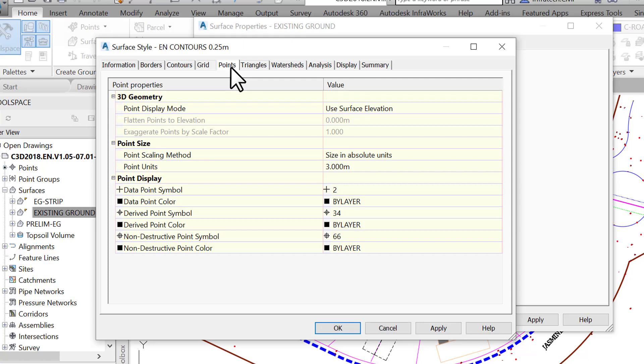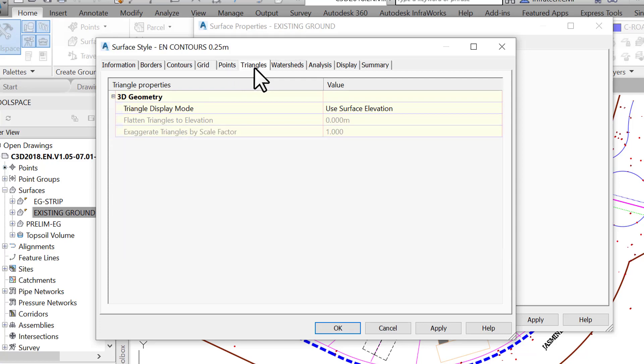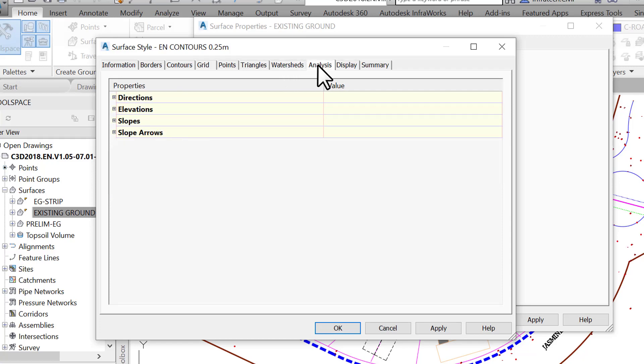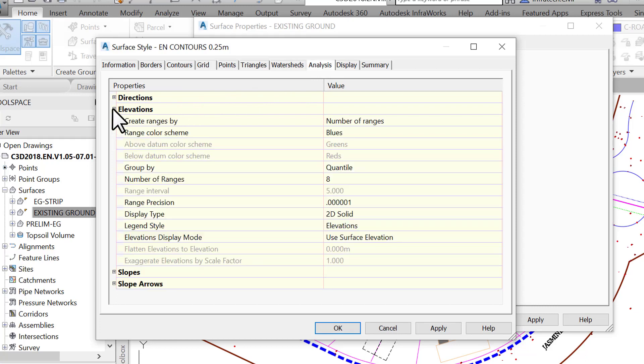Next is the Triangles tab, which specifies the properties of the triangles that are constituting the surface. We then have the Watersheds tab, used to analyze how water flows along and off a surface. Then we have the Analysis tab, which specifies the display parameters for the surface analyses. We've seen an example of surface analysis when we created the elevation map. This is where the color and range defaults are managed. So, anytime you are doing an analysis, this is where you should look for the parameter settings.